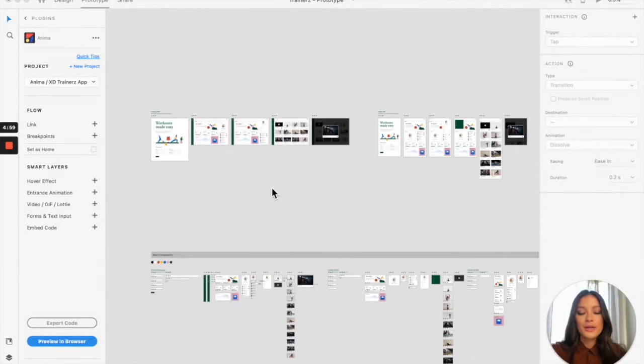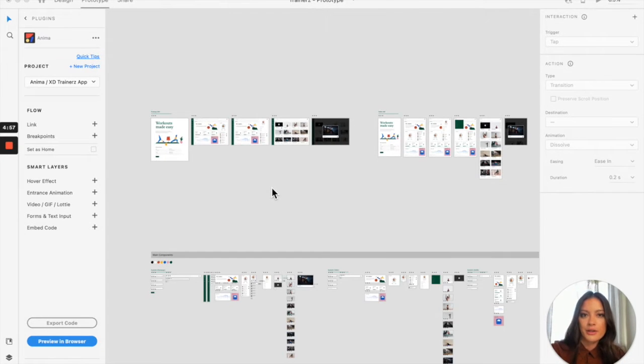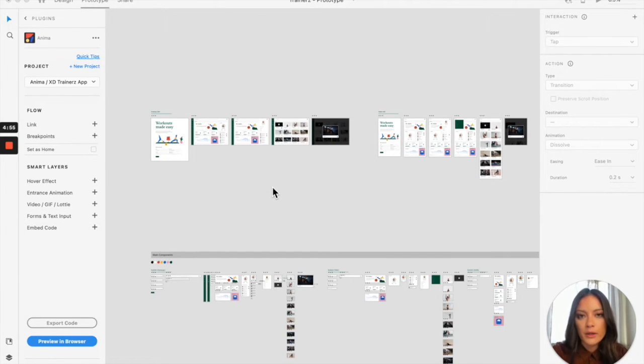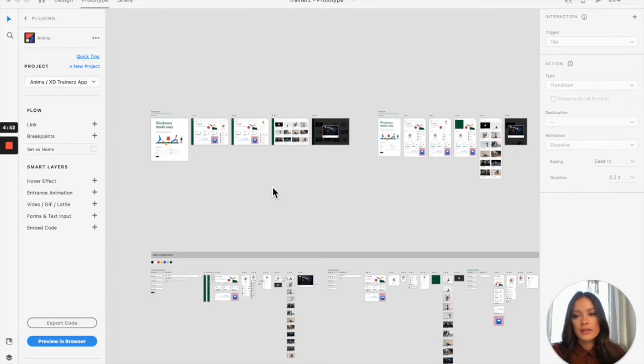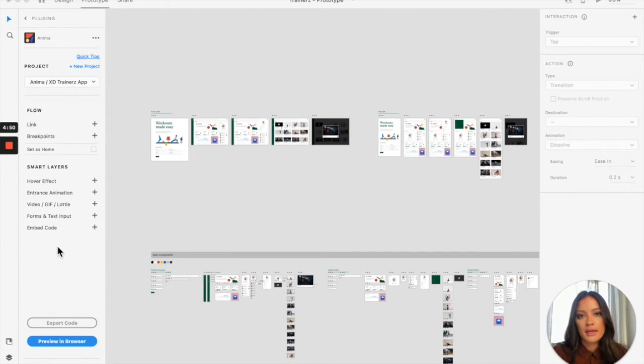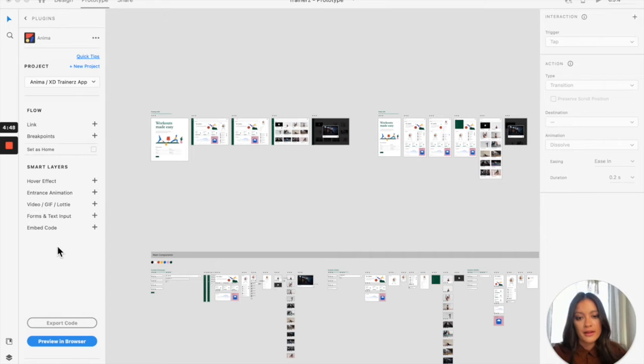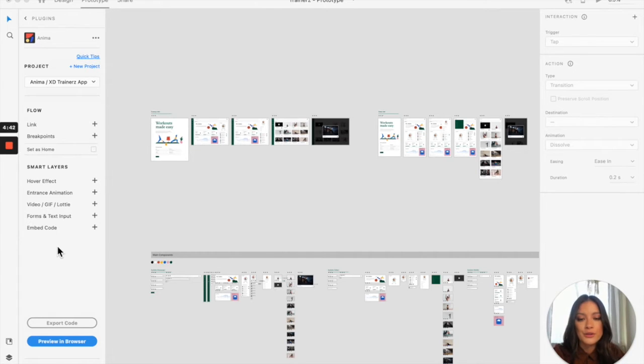All right, so here we are in my Adobe XD project. This is a design that I've been working on. I've just opened it up and you can see that I have the Anima plugin already opened on the left. For this first video, I'm going to show you how to easily make your design responsive in just a couple of clicks.